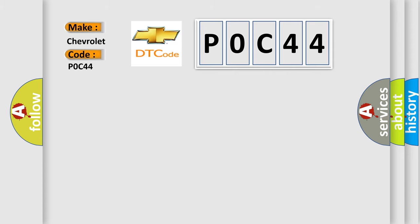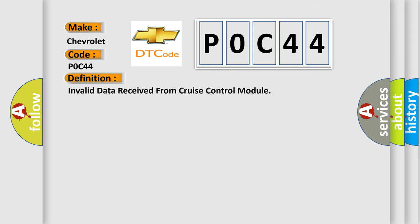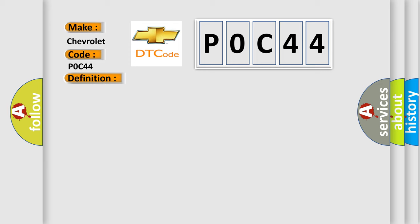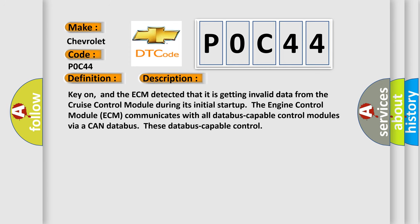The basic definition is invalid data received from cruise control module. And now this is a short description of this DTC code: Key on, and the ECM detected that it is getting invalid data from the cruise control module during its initial start-up.